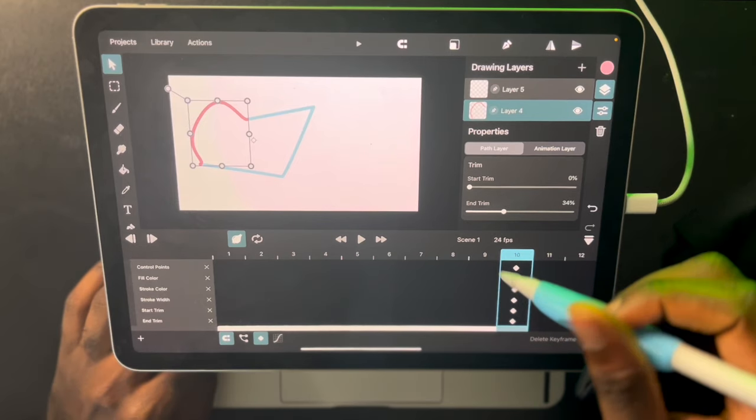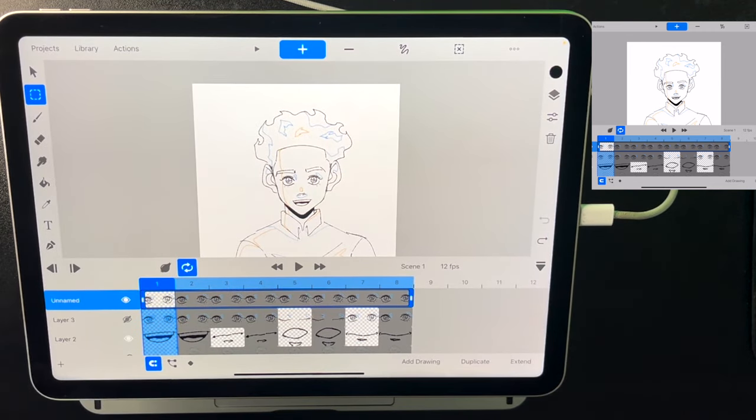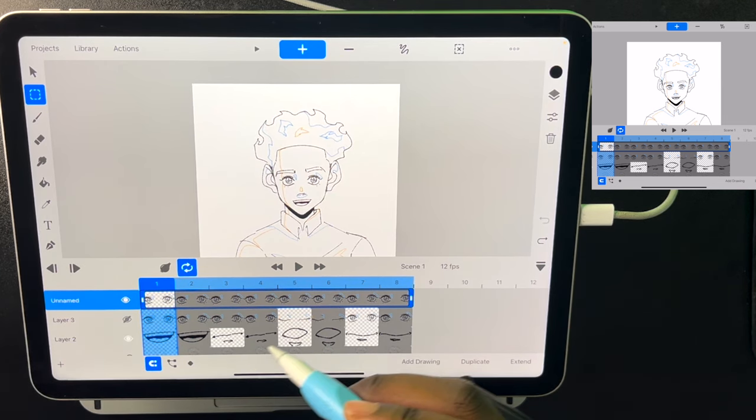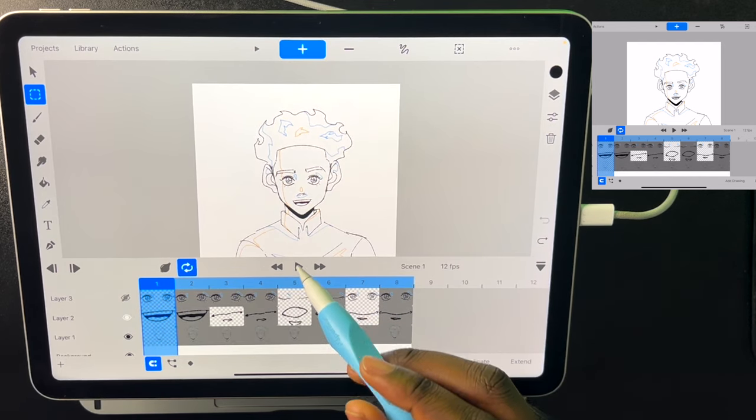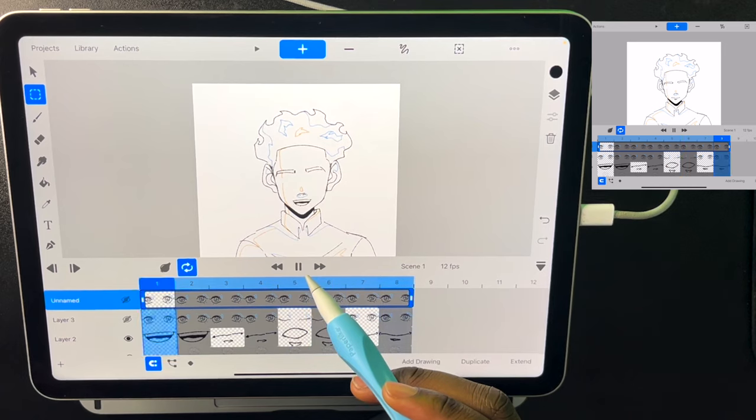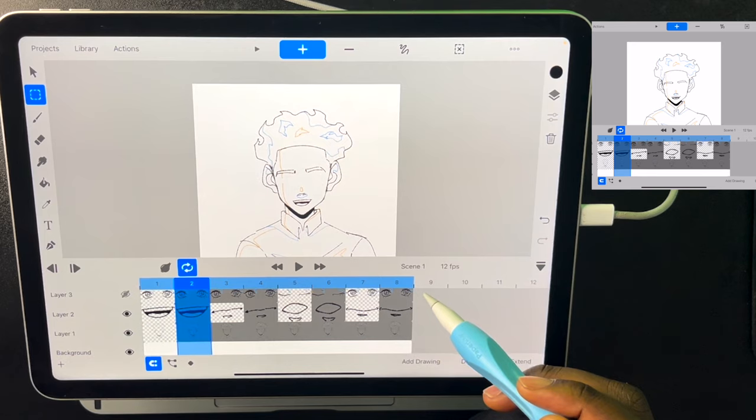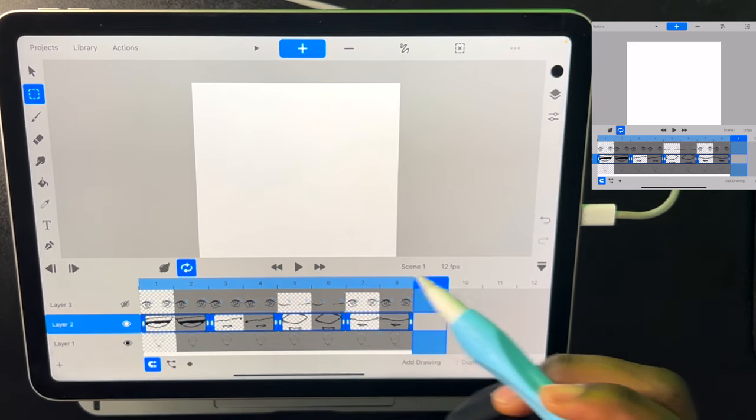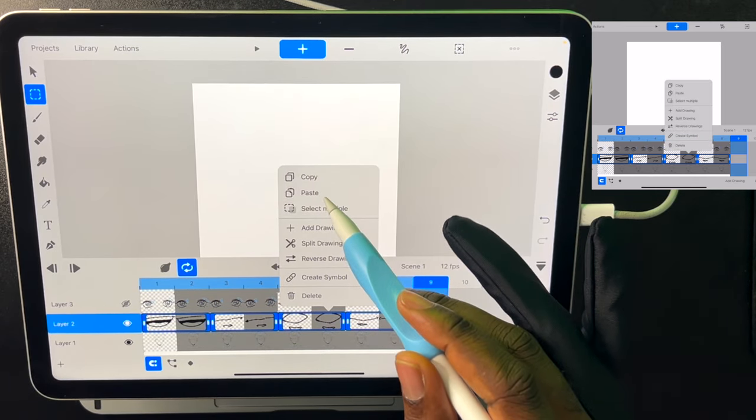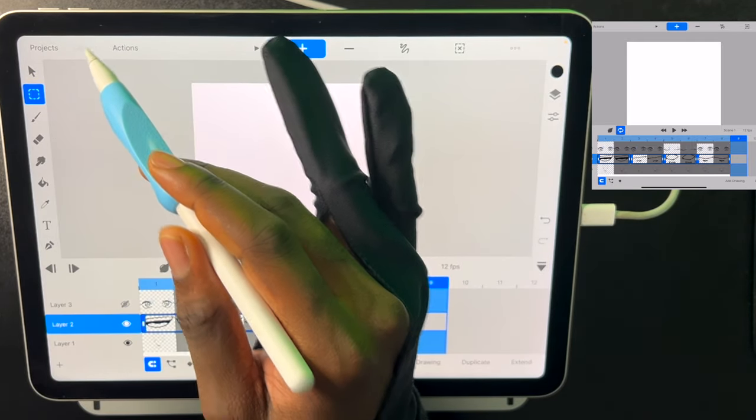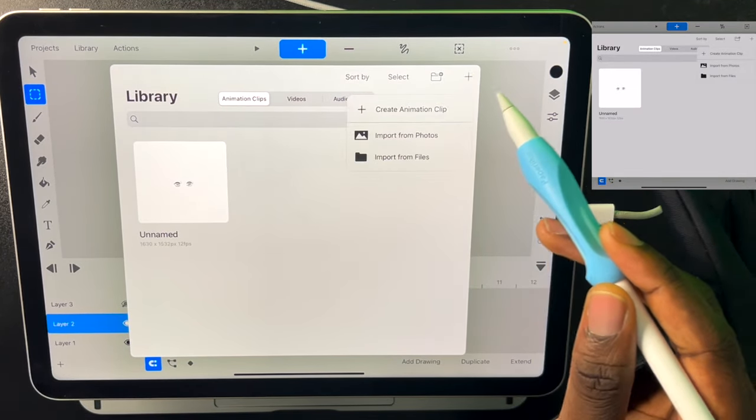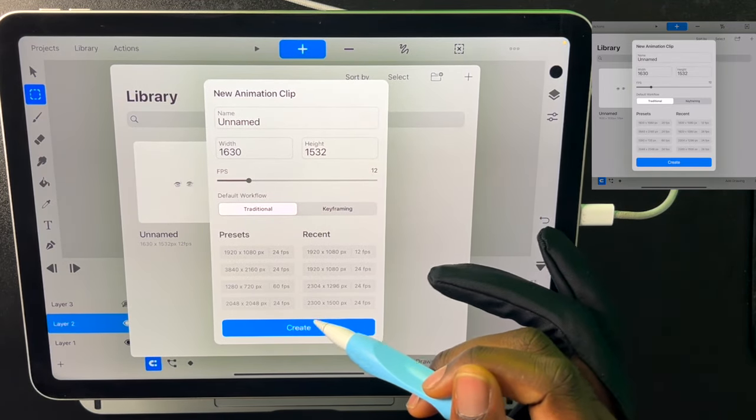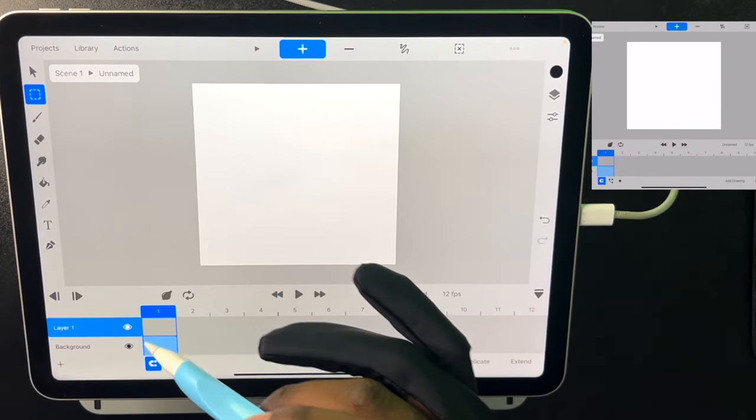Now another very powerful thing about ToonSquid is symbols. So symbols just create a whole animation clip from whatever you select. So let's say I have this animation where the mouse is moving. Now I could turn this into a symbol by selecting all of it and clicking copy. Then if I go to library, I can create a new animation clip. It will be the same height as my animation. And then I can just paste my frames. And here we have just my mouth talking.